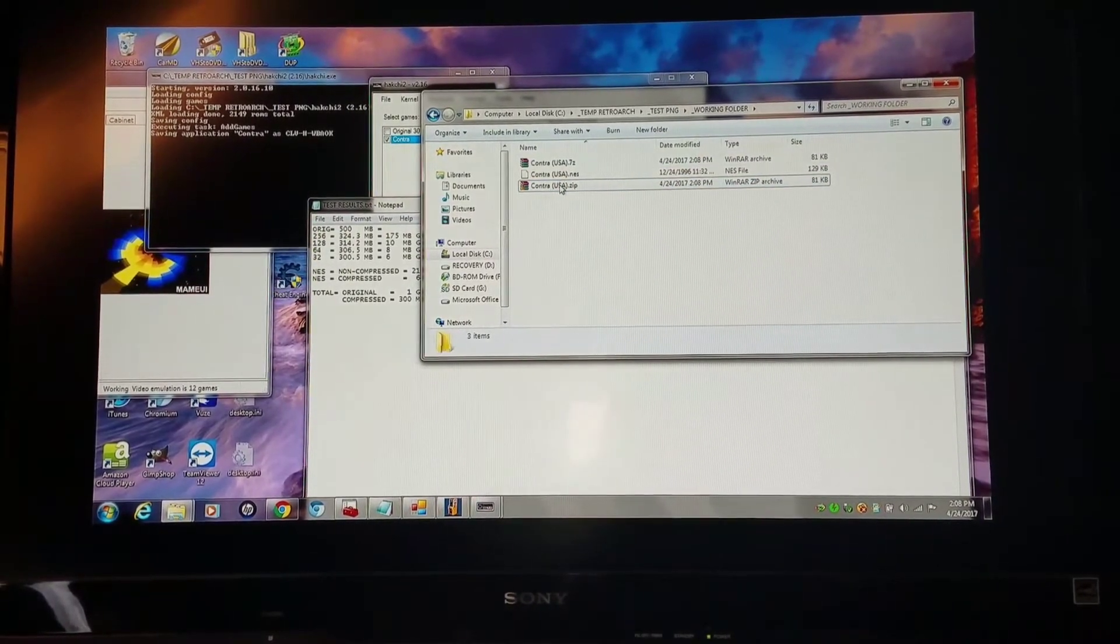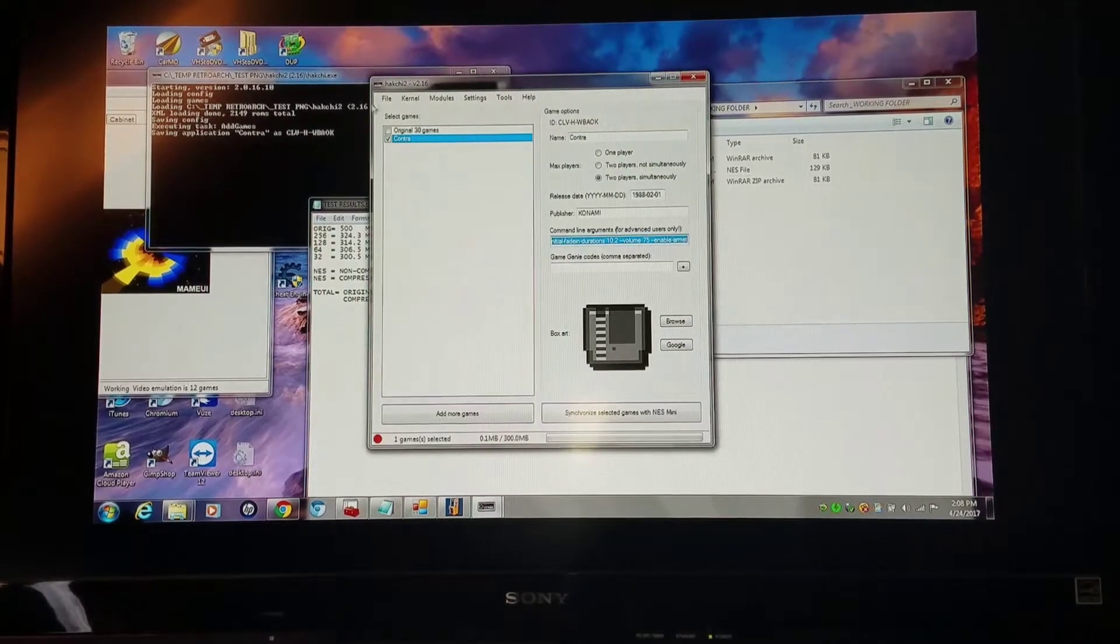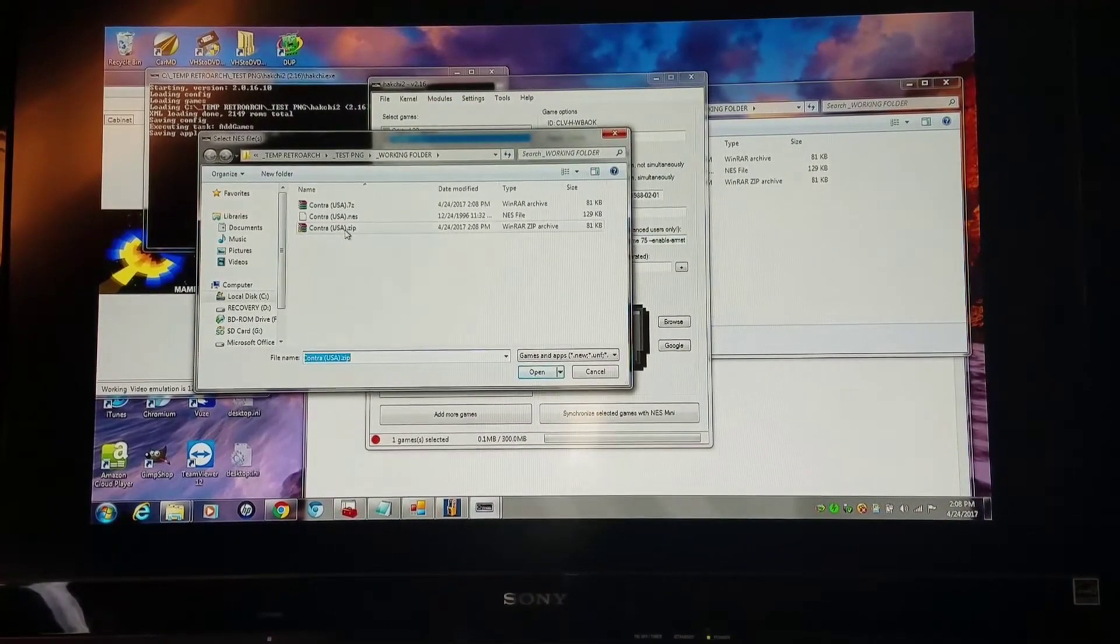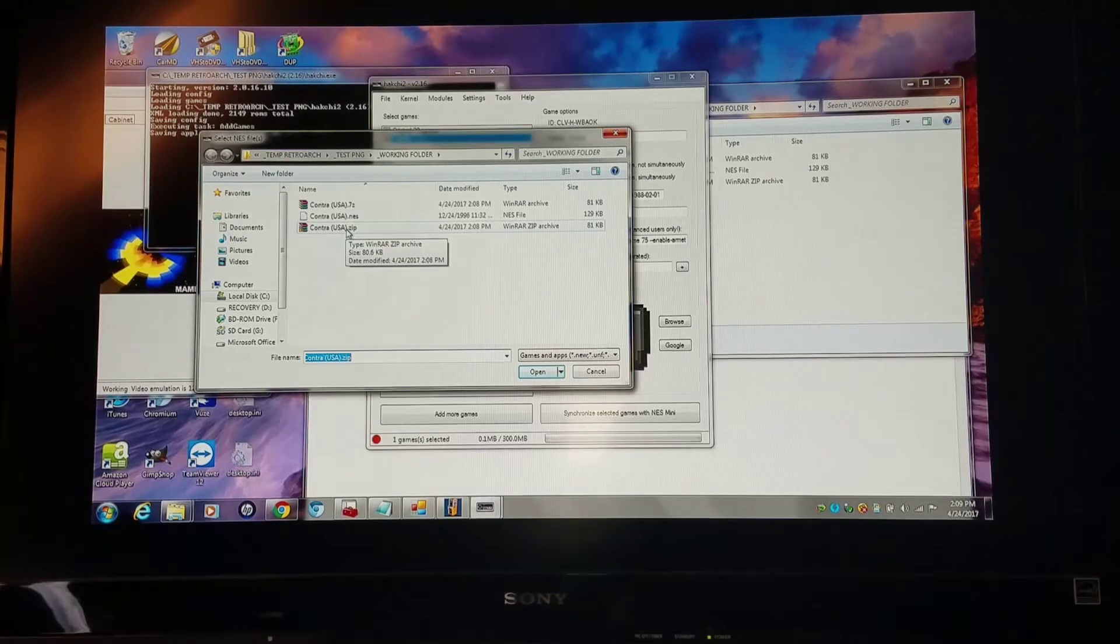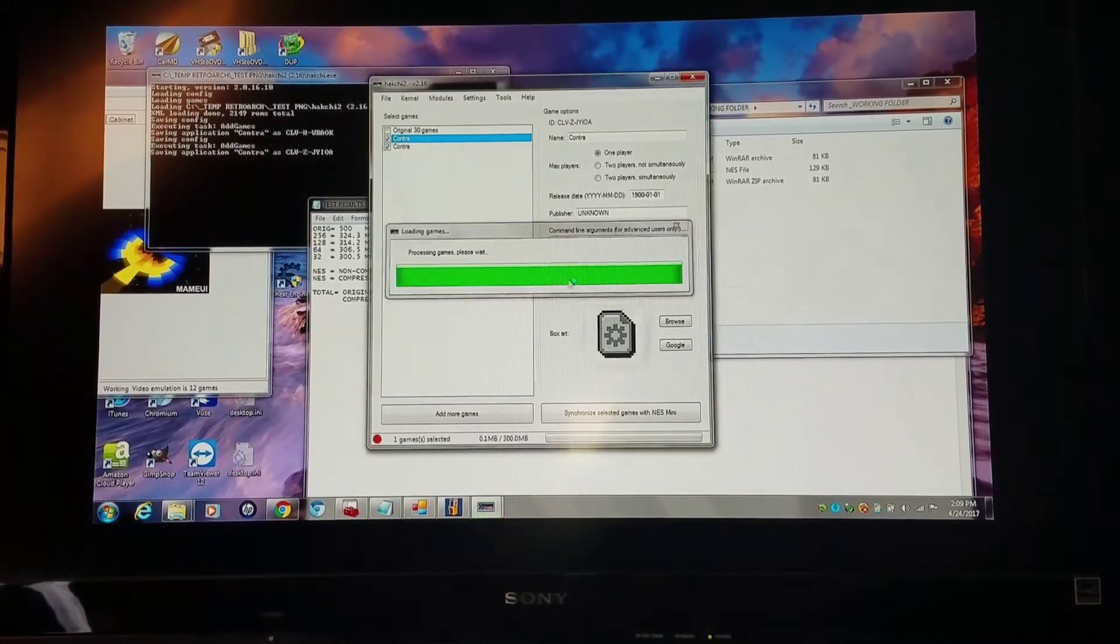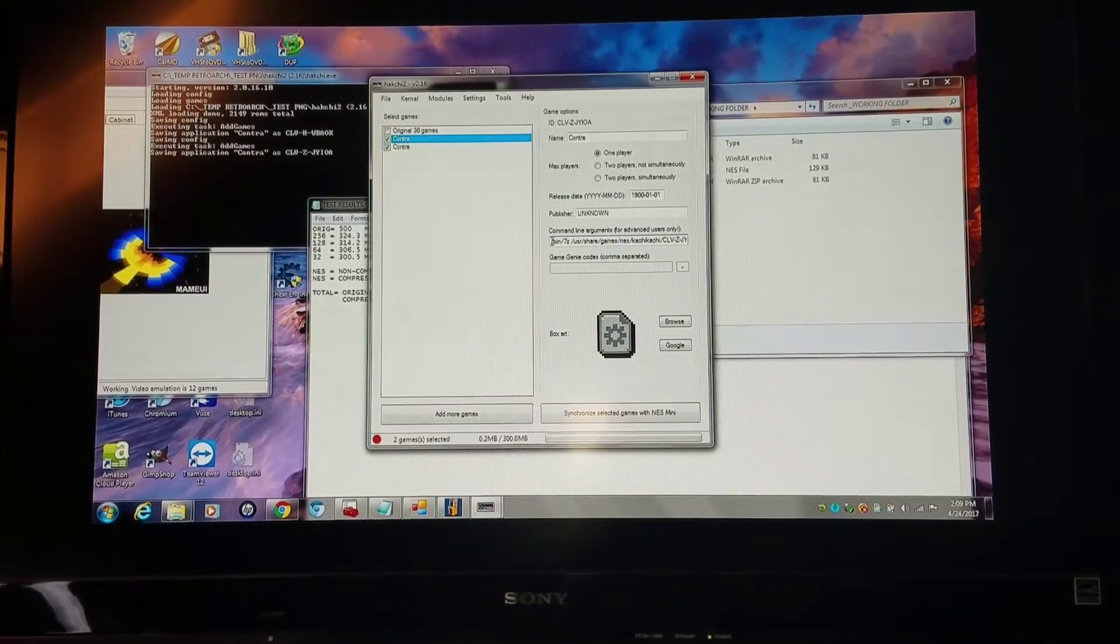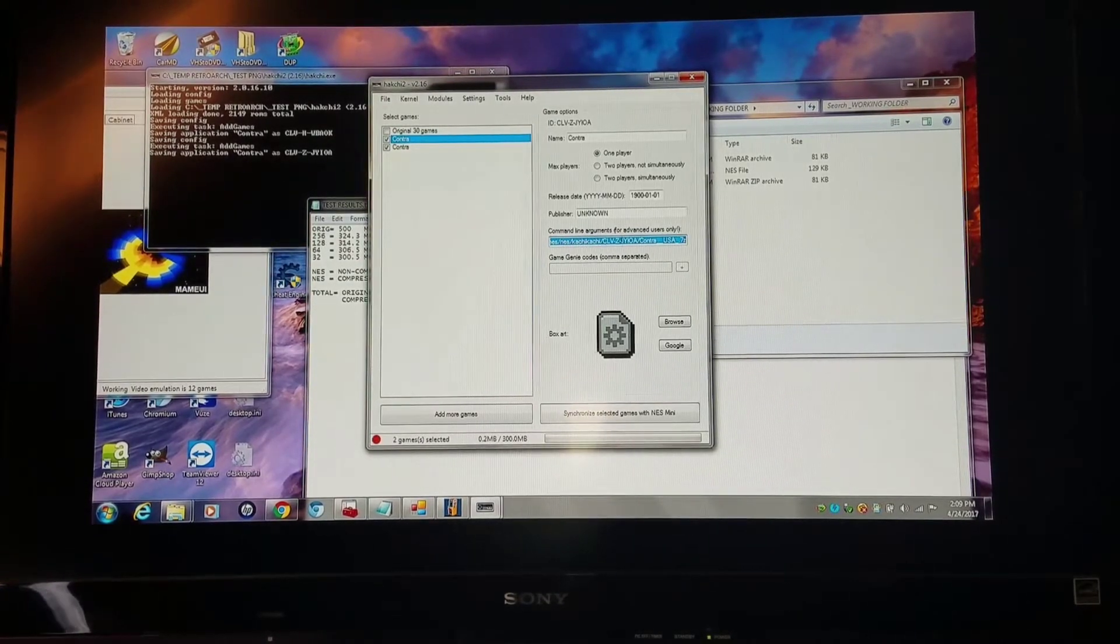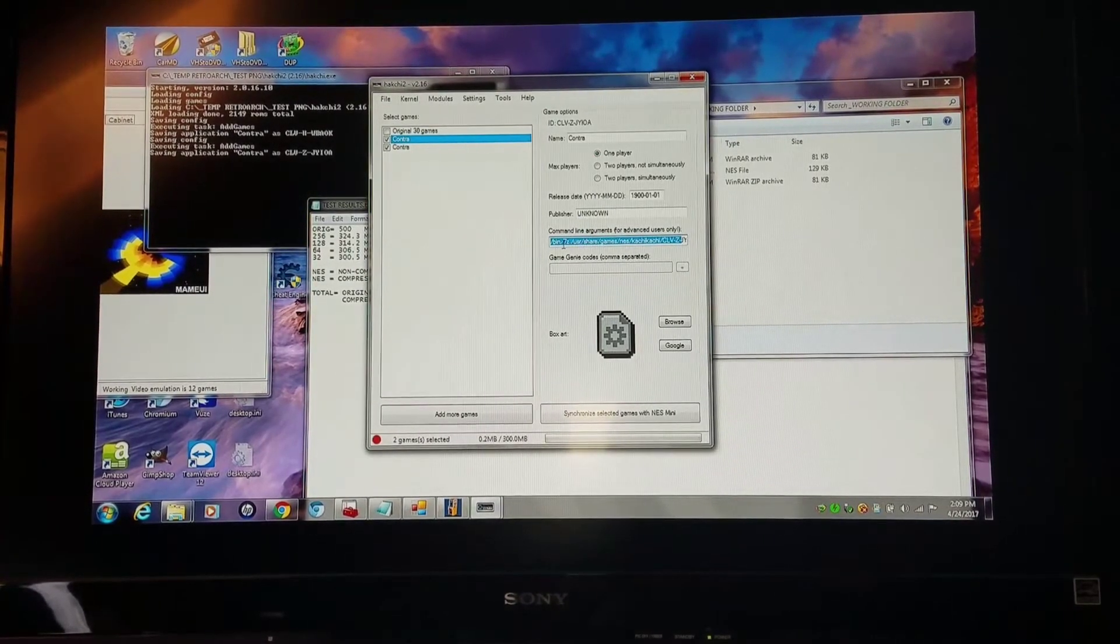Basically when I re-add this into HackGee, I'm adding this newly 7-zipped then double-zipped file in there. As you can see, it is now 7-zipped in the command line. So I have my compression.